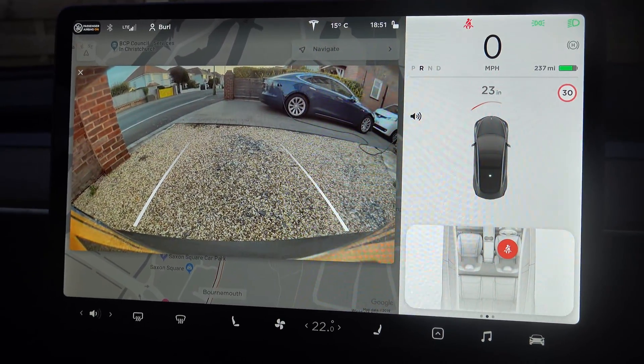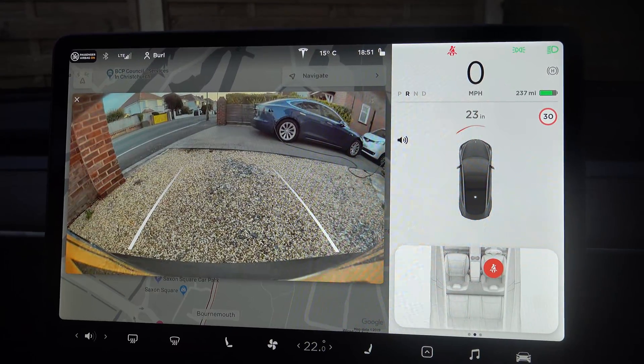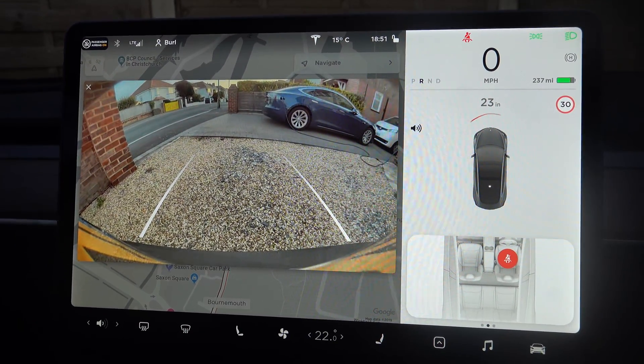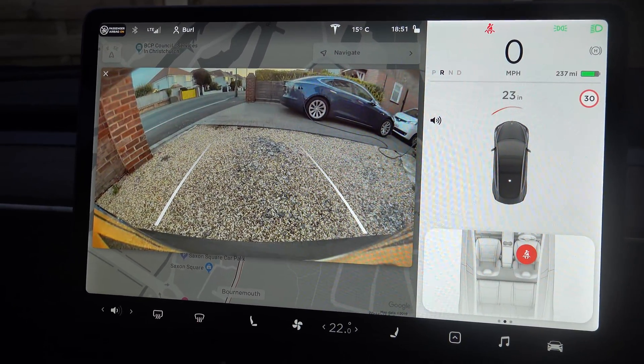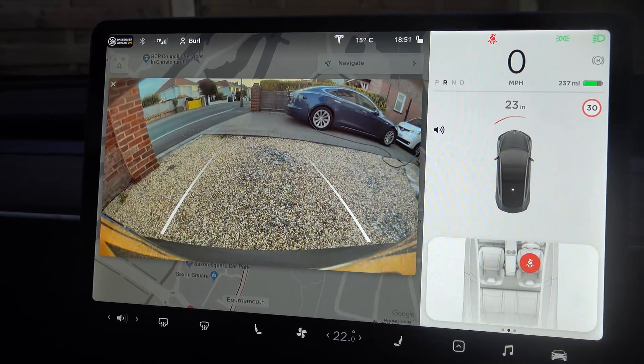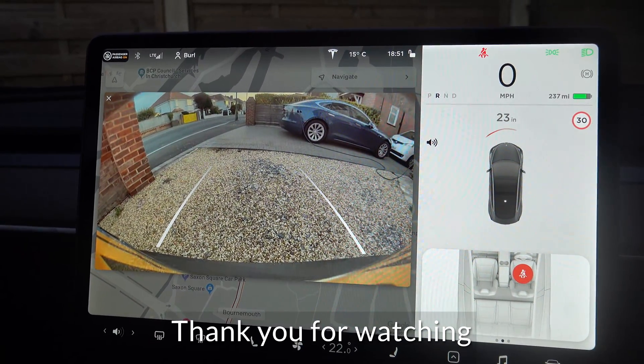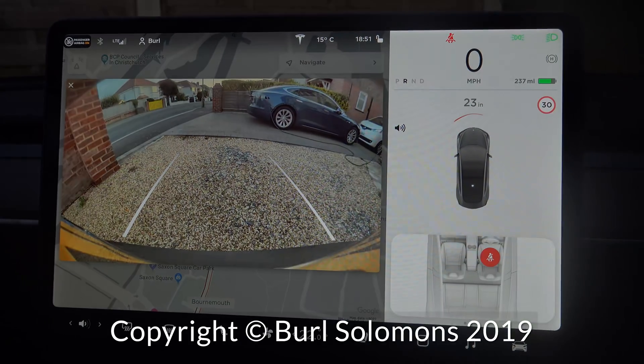Because obviously it'll be very dangerous. Right, well that's a quick look at the new software version 10 for the Model 3. If you have any questions please ask and I'll try and cover any features for you in comments or in a further video. Thank you for watching.